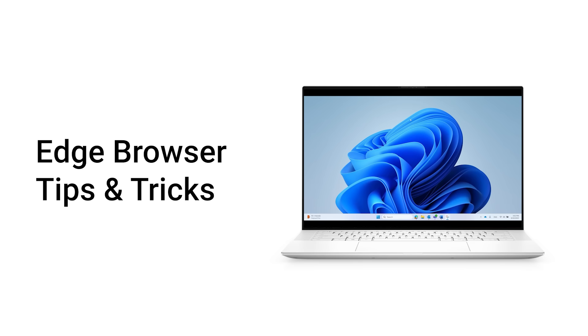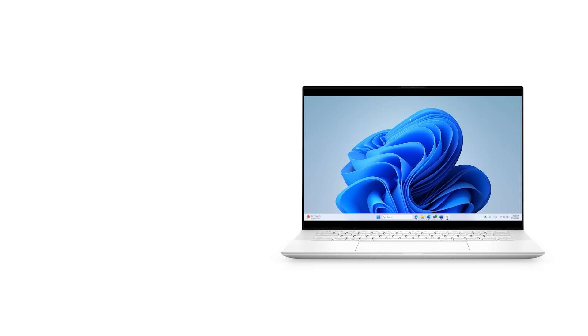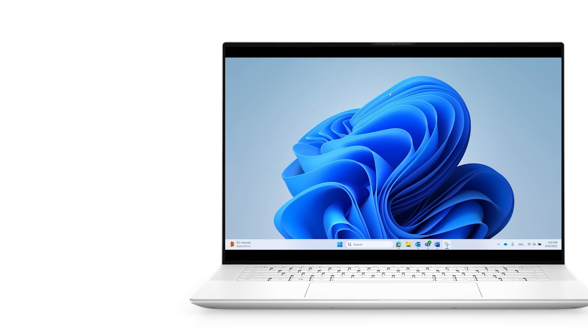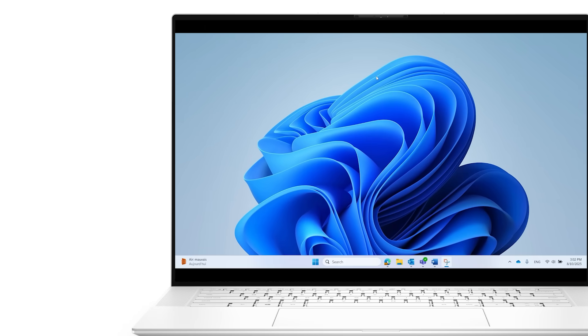Microsoft Edge is pre-installed with Windows. In this video, we'll walk you through its newest features and share some helpful tips and tricks to enhance your browsing experience.